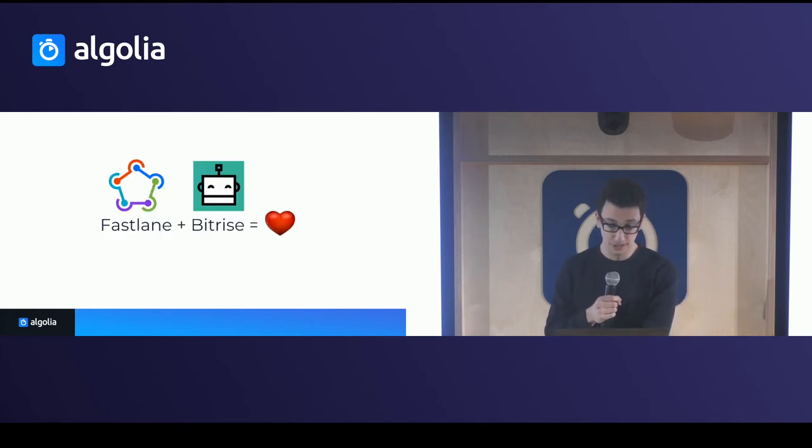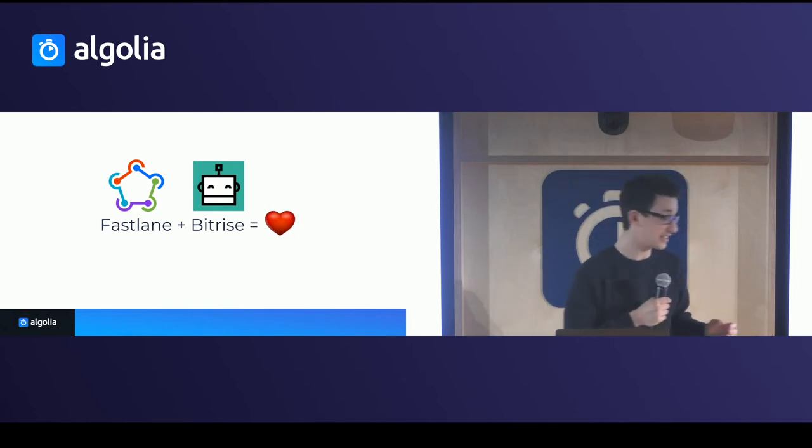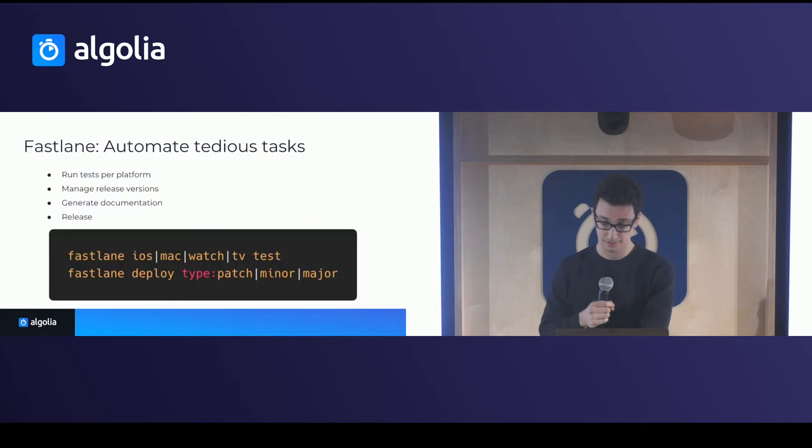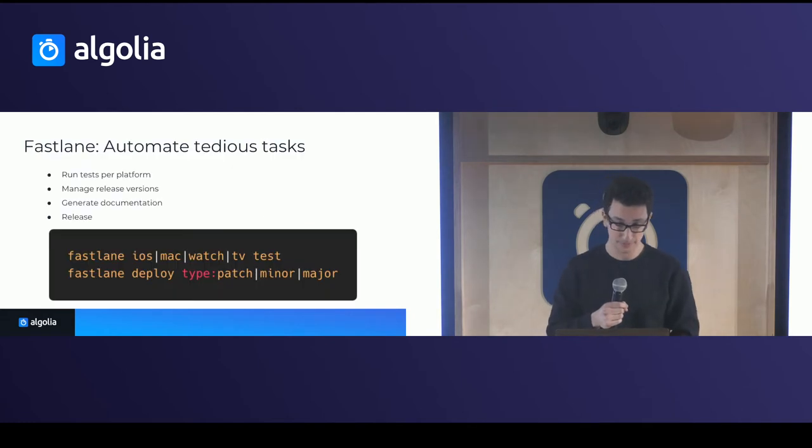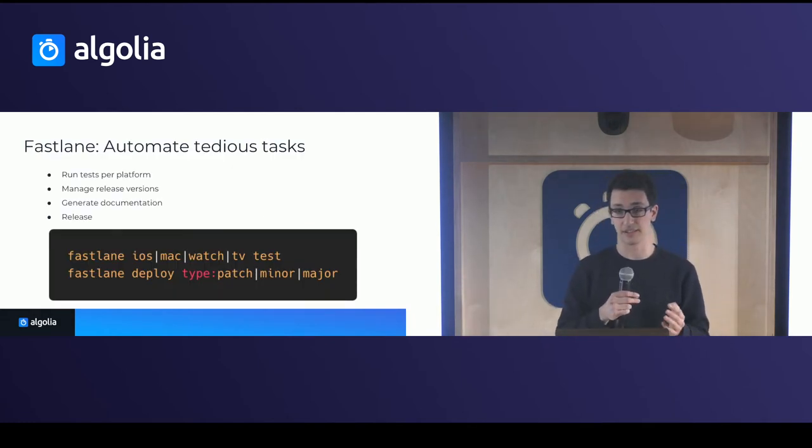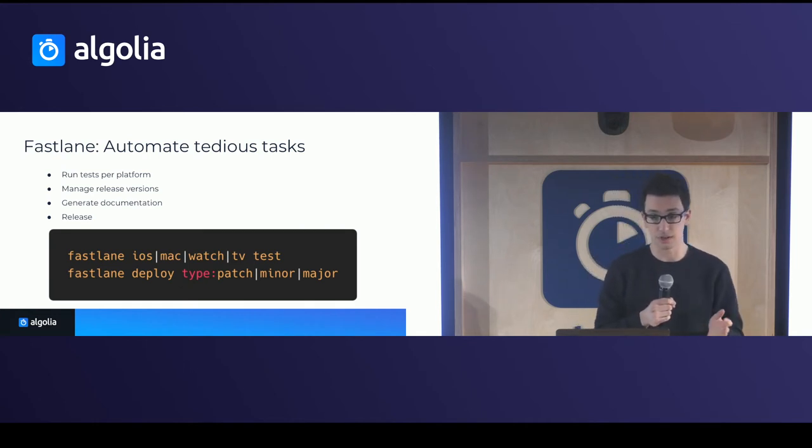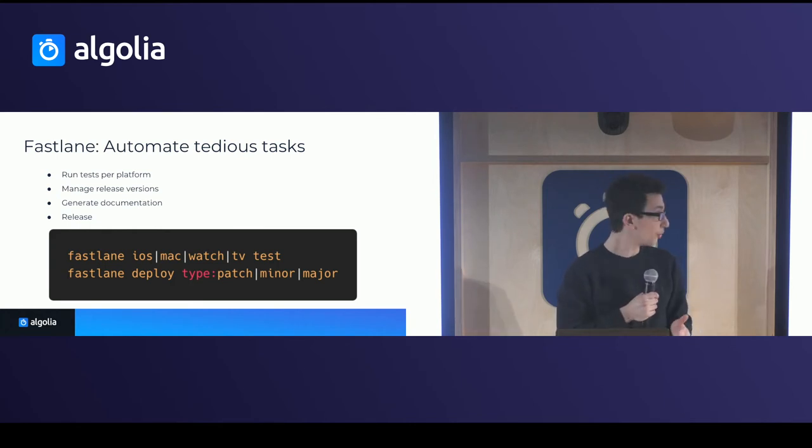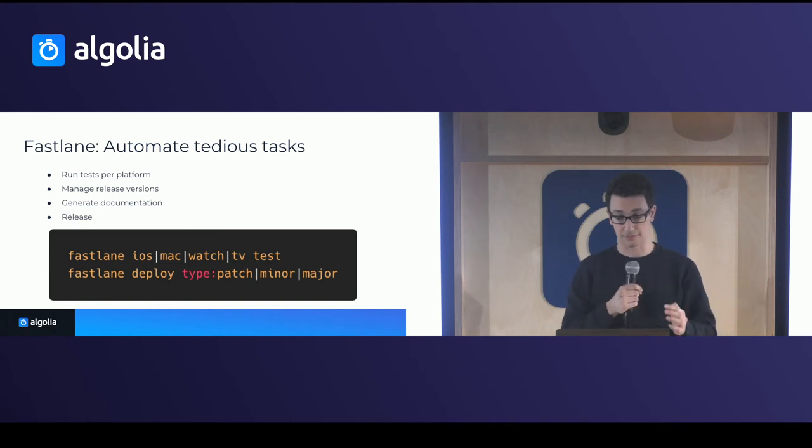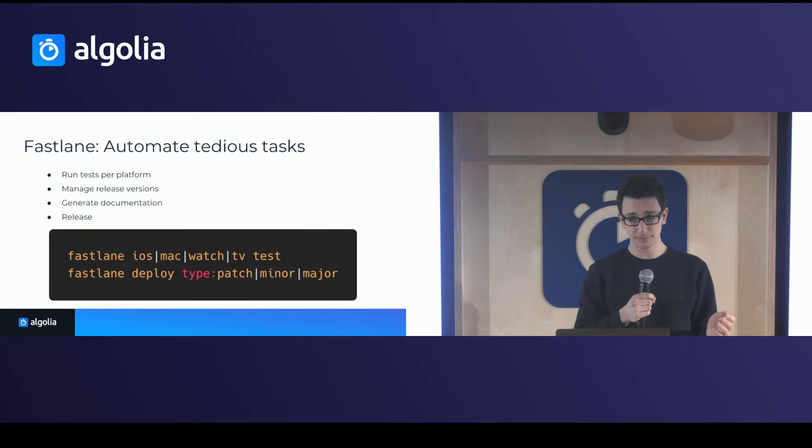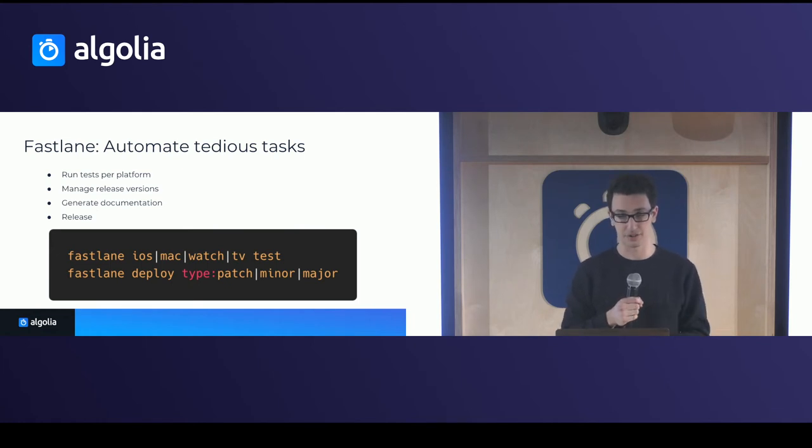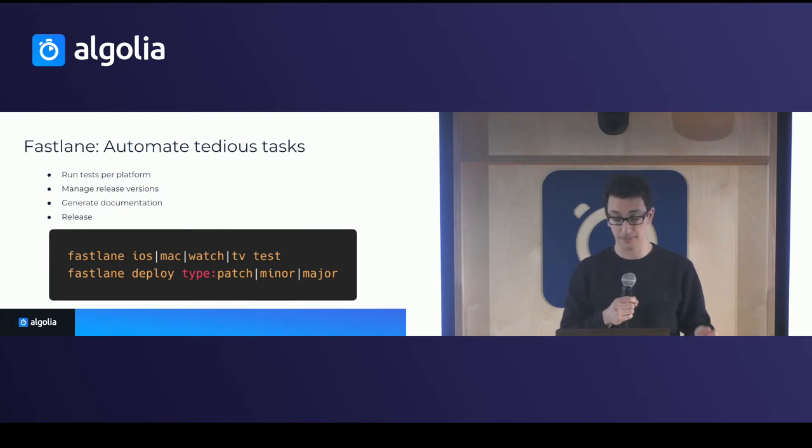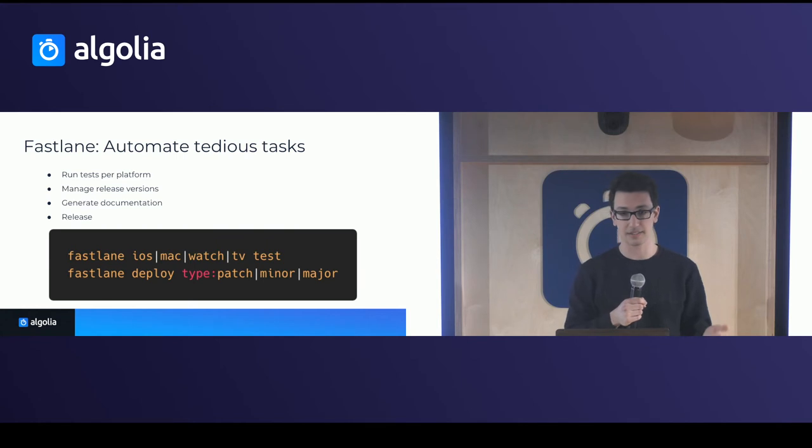So what did we use to actually solve this? So we love Fastlane and Bitrise, and we use them extensively for that. So a lot of you use Fastlane basically for apps, but they actually have good tools to be able to be used with frameworks and libraries in Swift. So we use Fastlane to run the tests for each of the four platforms. We use them to manage the release versions of the library version and the CocoaPods version. We use them to generate documentation through the use of Jazzy. And then finally, it ensures the release with pod lib lint and uploading to actually CocoaPods.